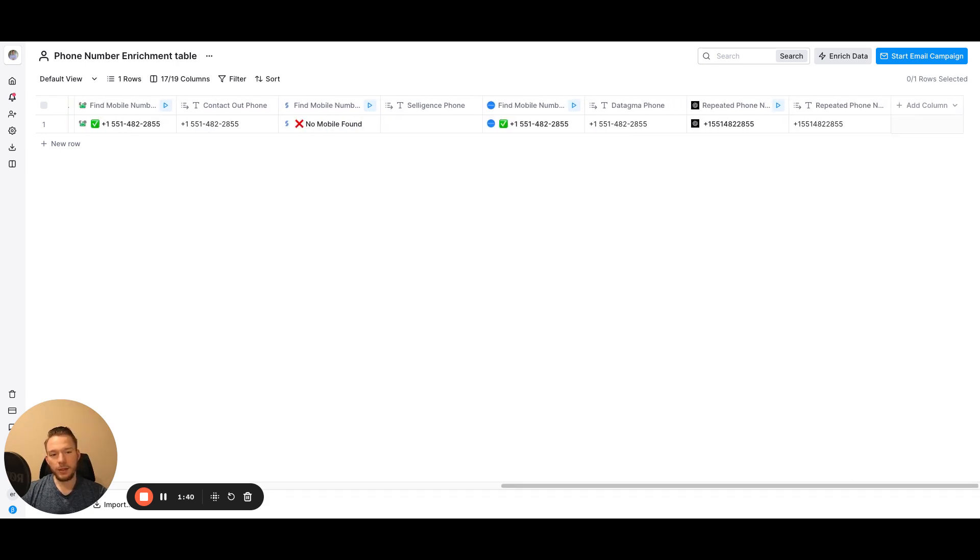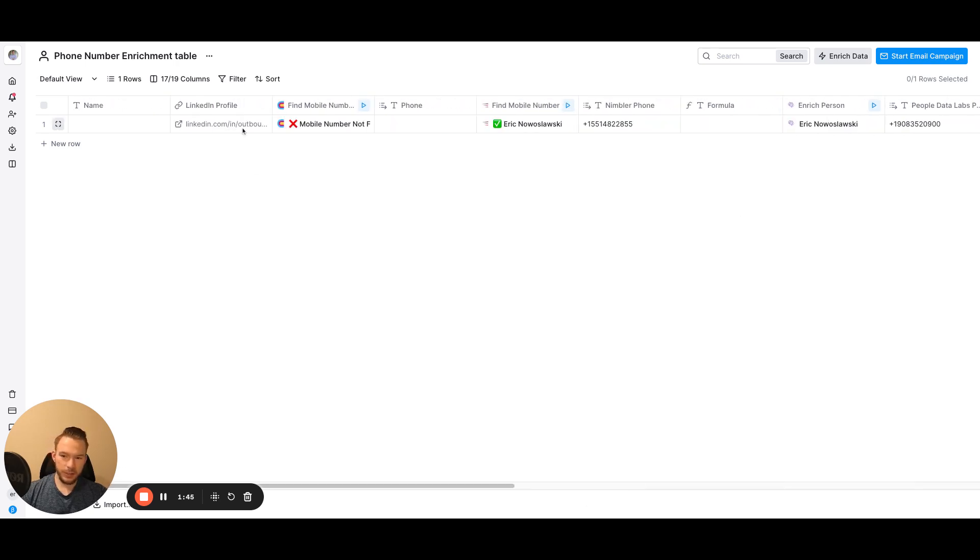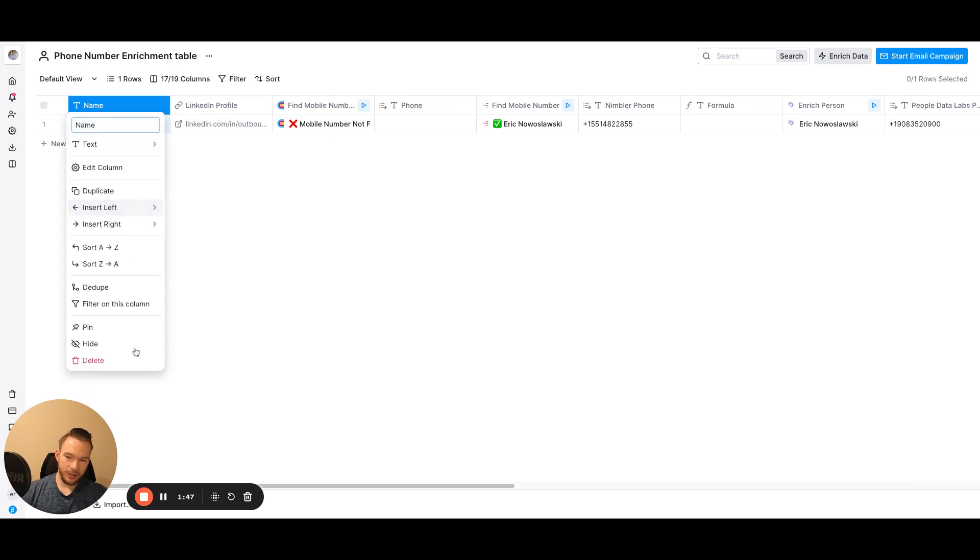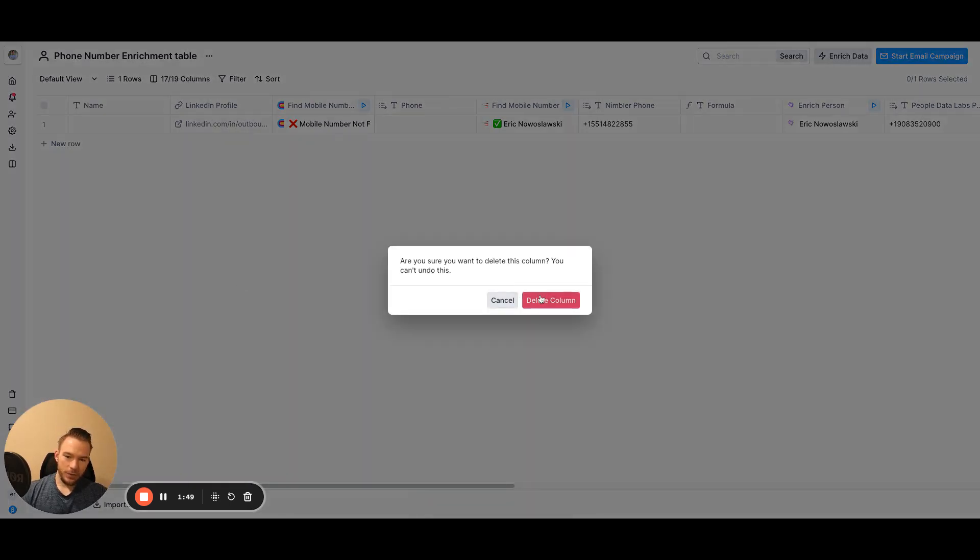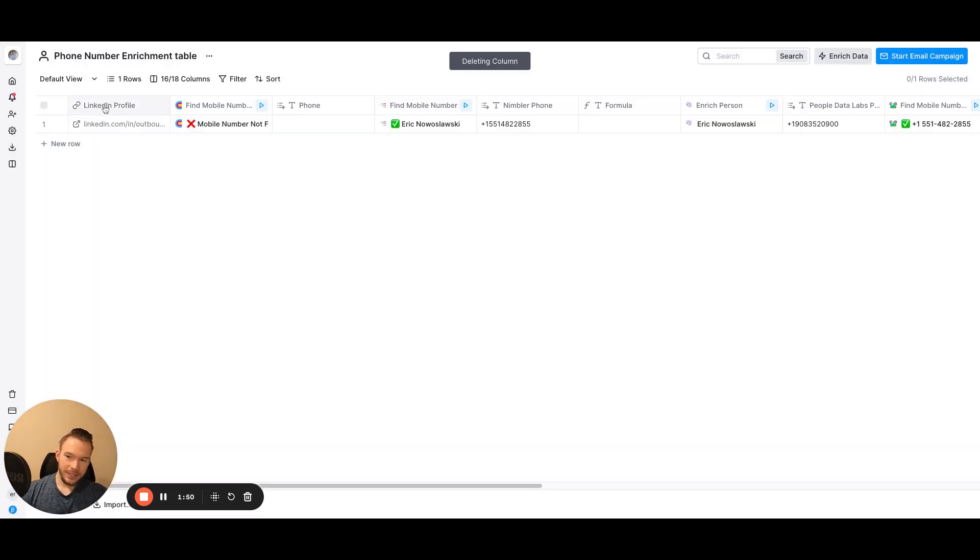And so then you could, then you get this number over here and all you have to do is just add a LinkedIn profile. And I'm going to delete this. All you have to do is add a LinkedIn profile right here. And it's all going to work.